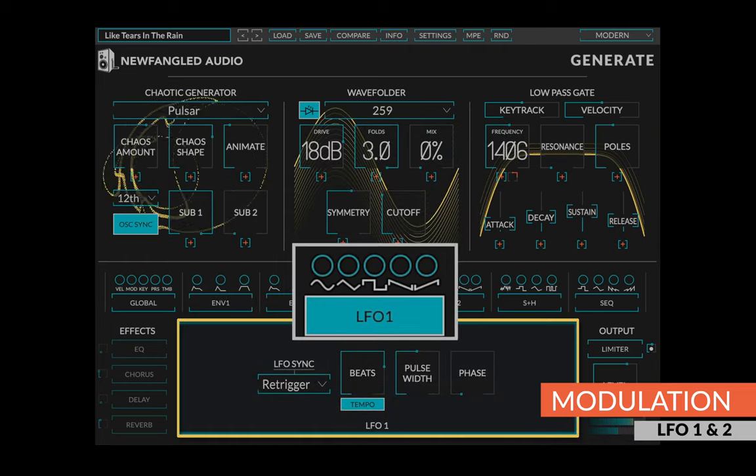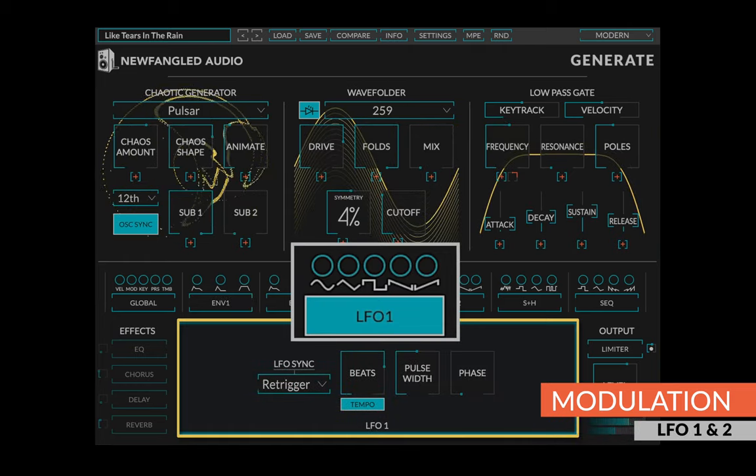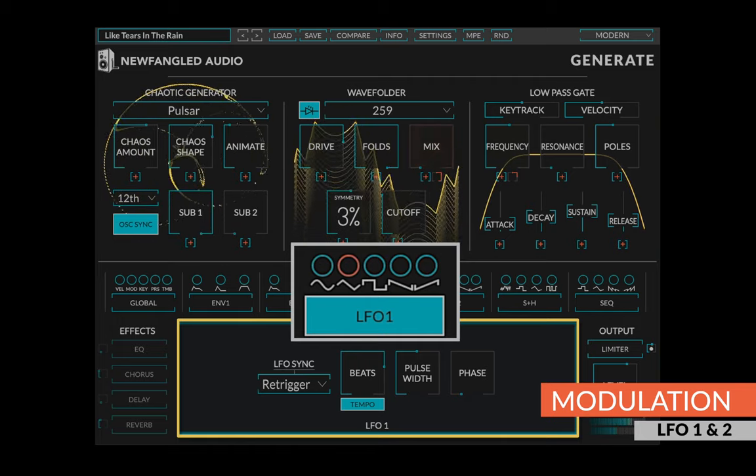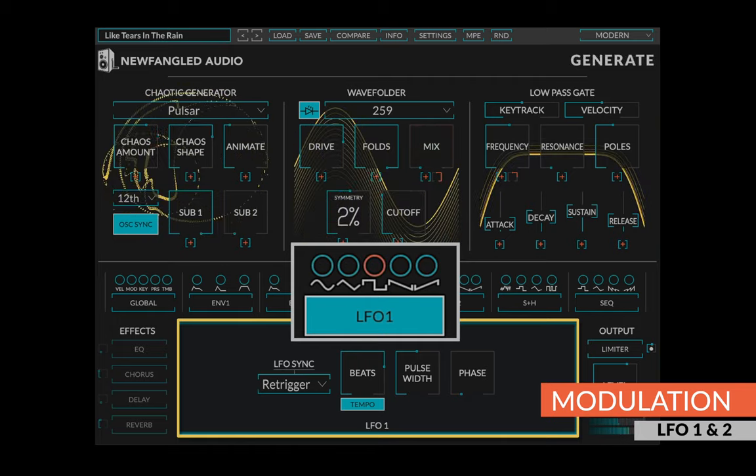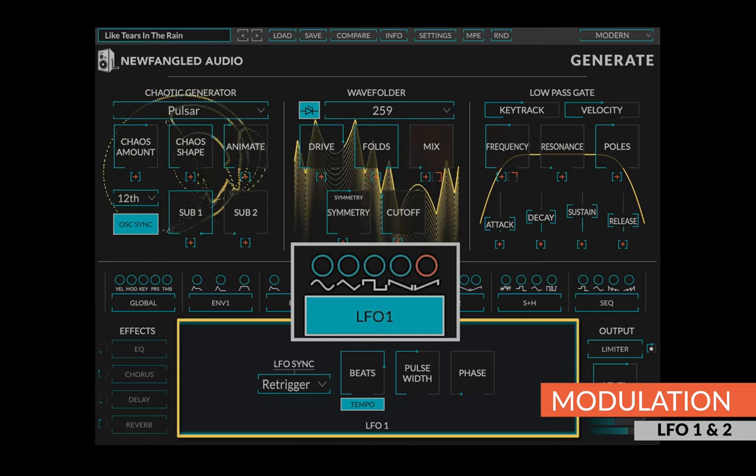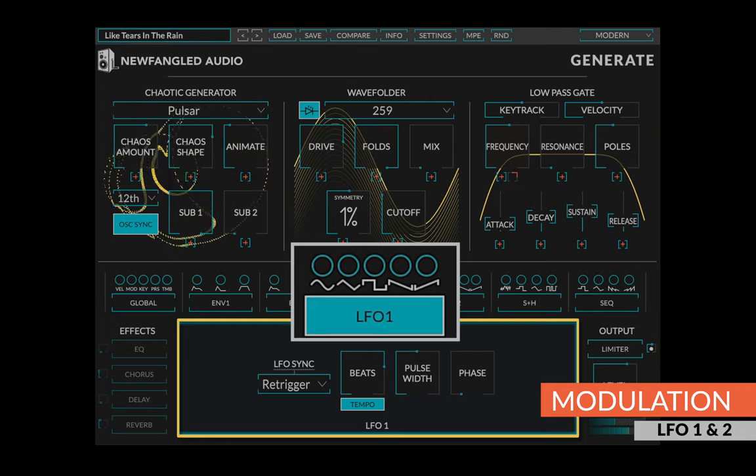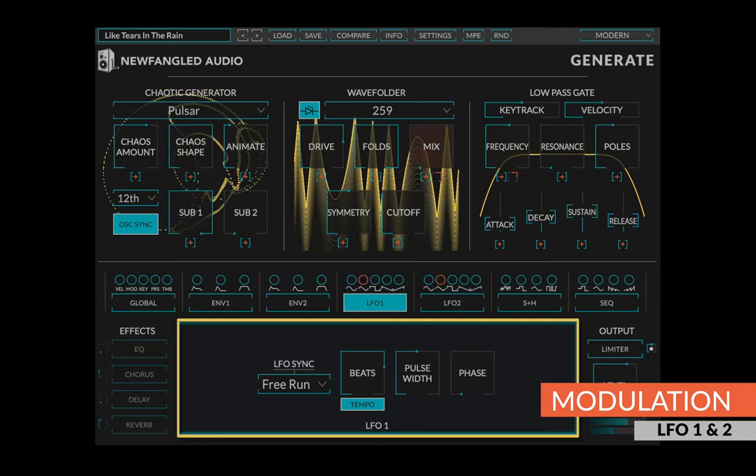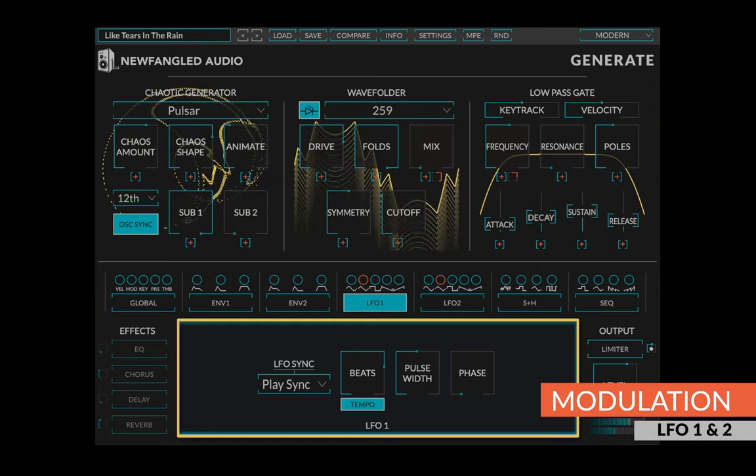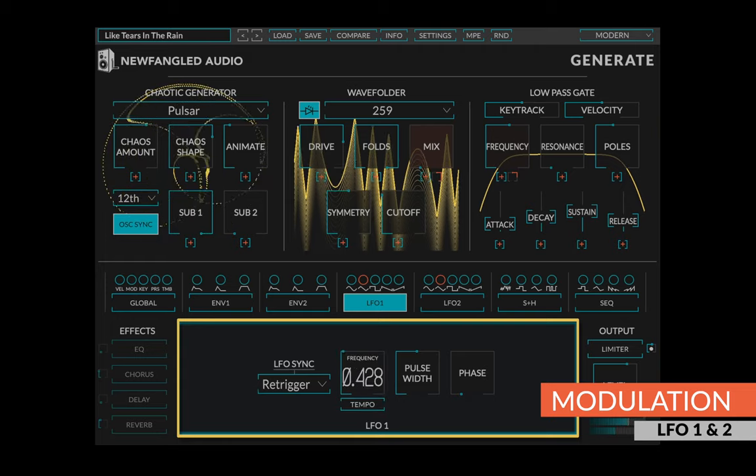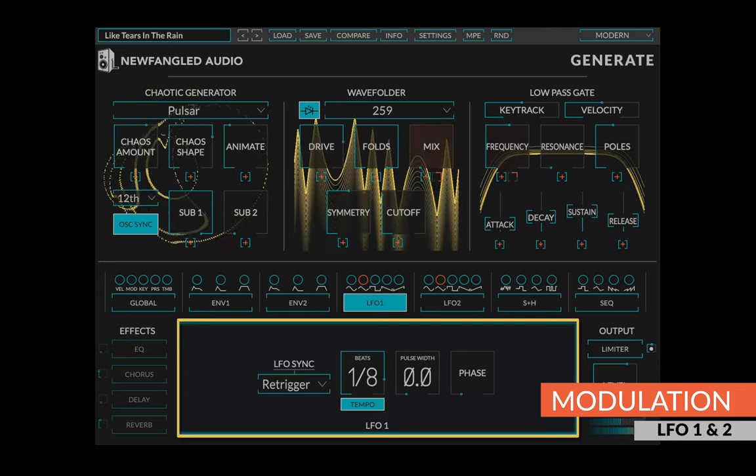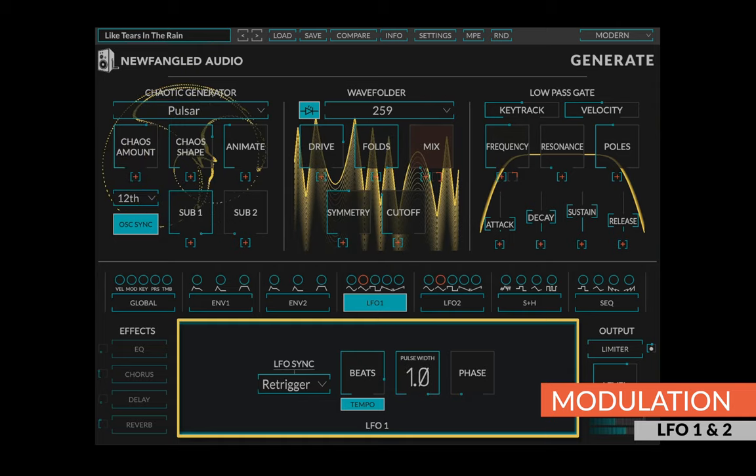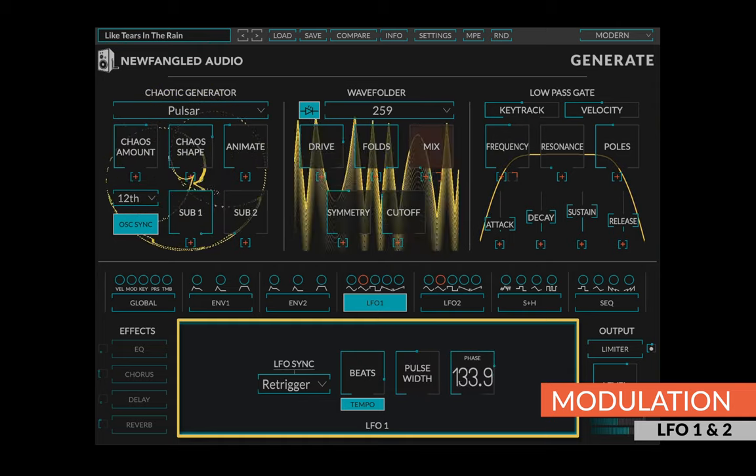The LFOs take a similar approach, generating five simultaneous outputs from each LFO, allowing you to route a sine, triangle, square, sawtooth, and ramp wave to any combination of controls you desire. Additionally, you can select the LFO sync type, set the LFO rate in either beats or hertz, change the pulse width of the LFO, and set the starting phase.